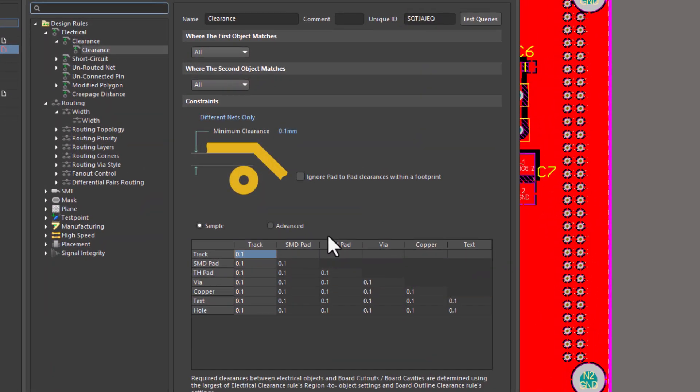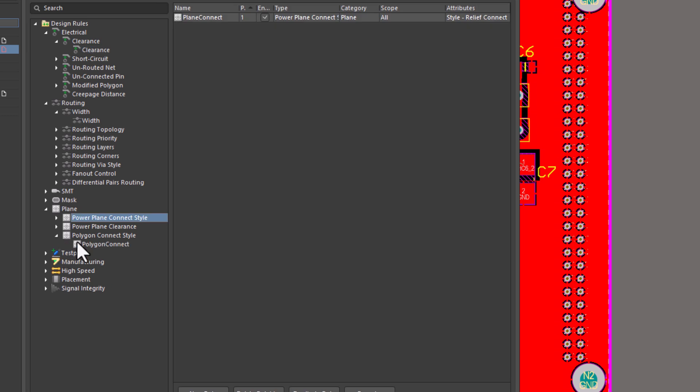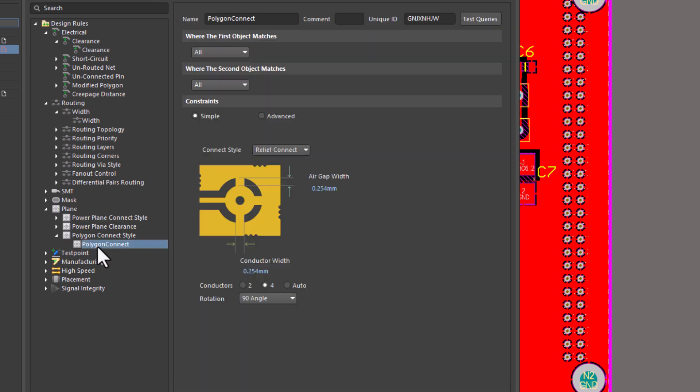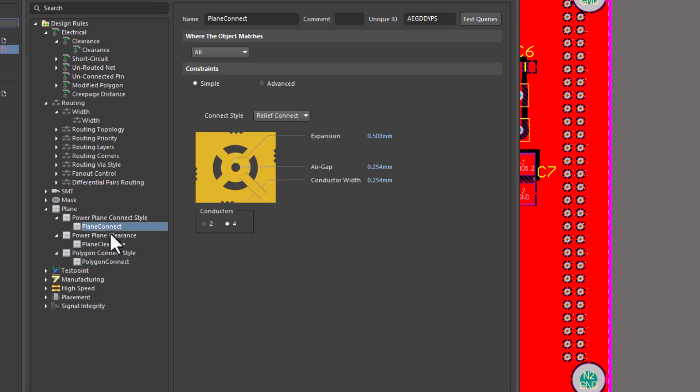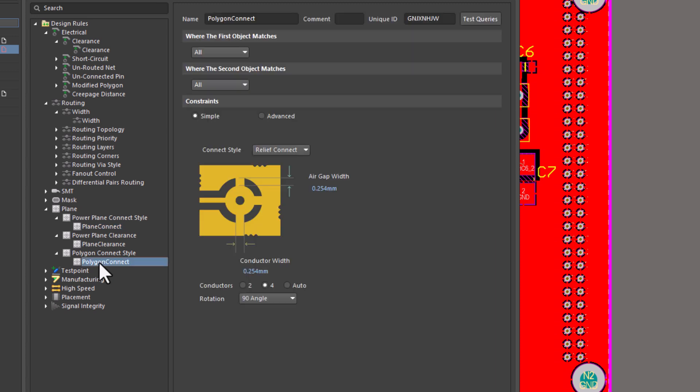Now you can see the vias are connected with the thermal relief style. If you want, you can also change the via connection style by adjusting the settings in the rules dialog.